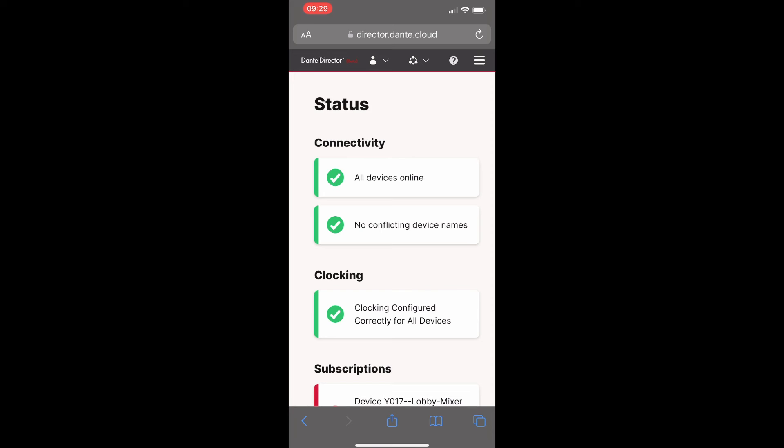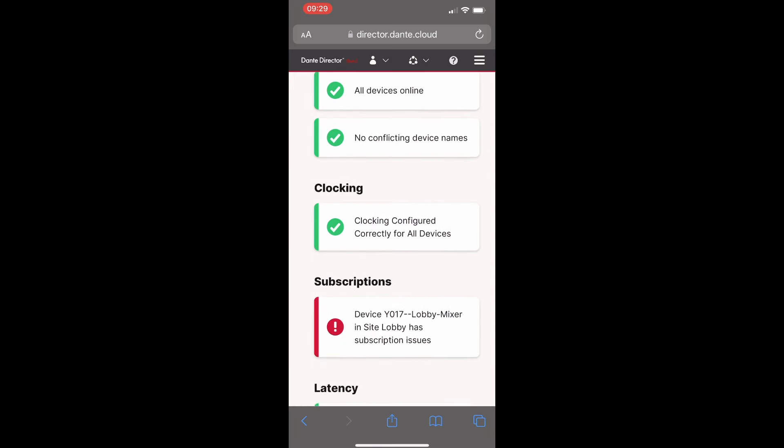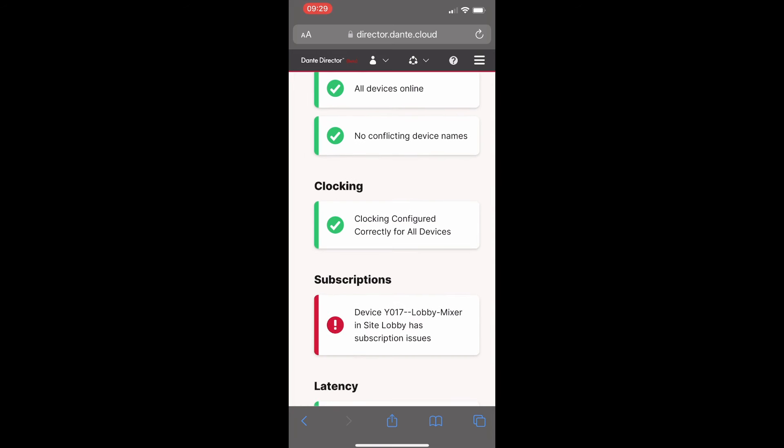Here we can see a subscription issue with a message saying device lobby mixer in the site lobby has a subscription issue.